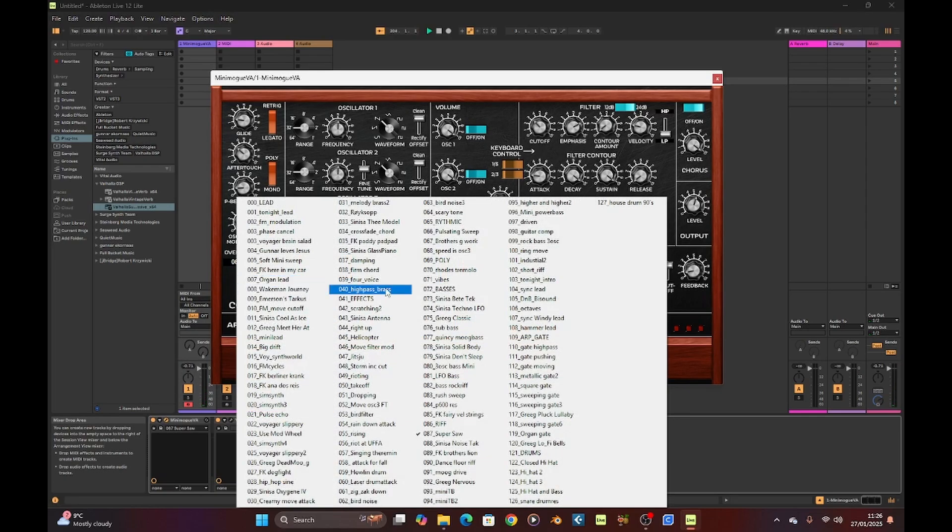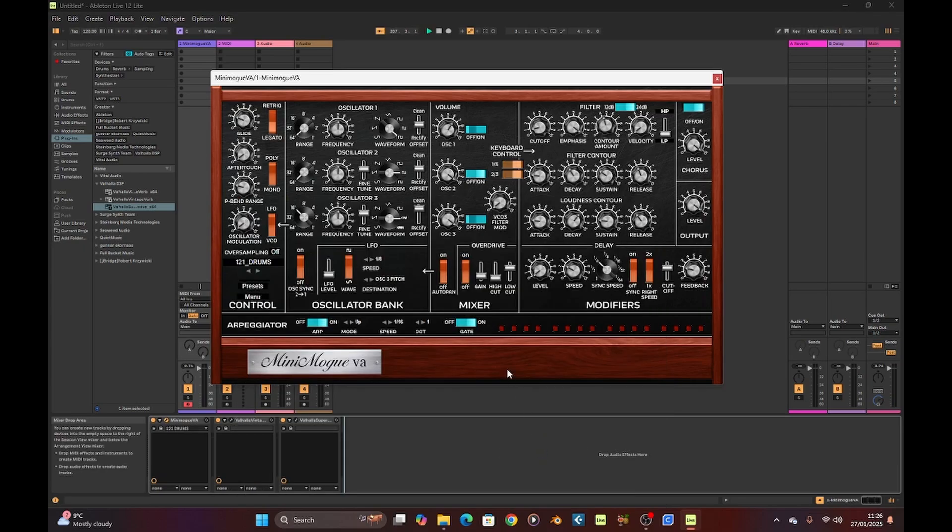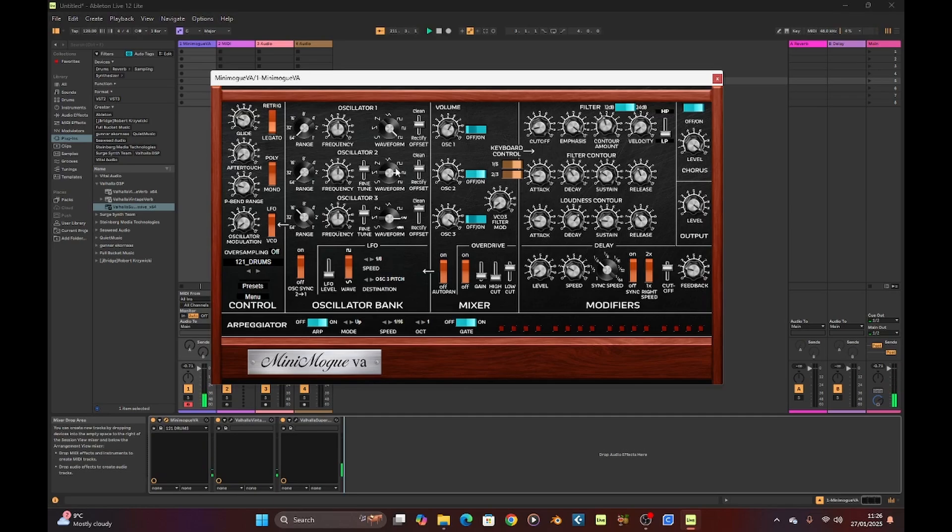As you can see down the bottom, I've got some reverb and delay on there, but it's drums as well. That makes quite a good effect. So there's plenty there to play with.